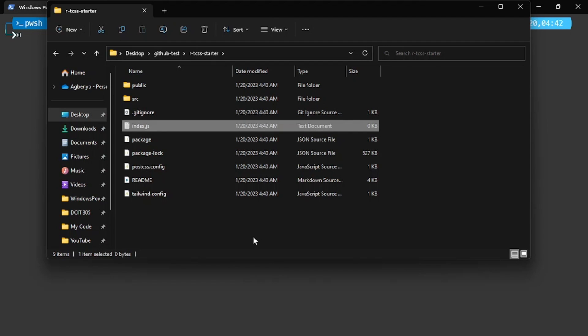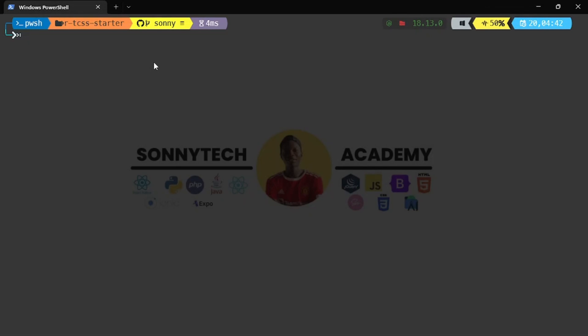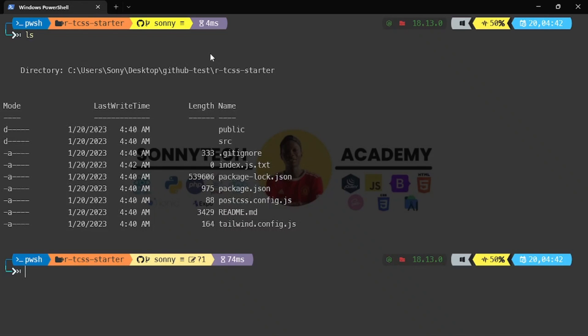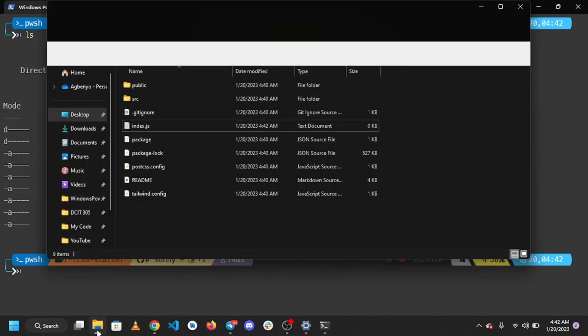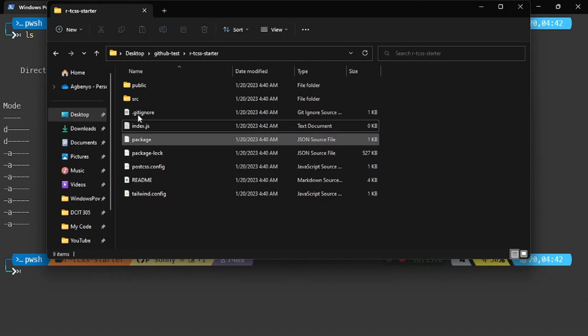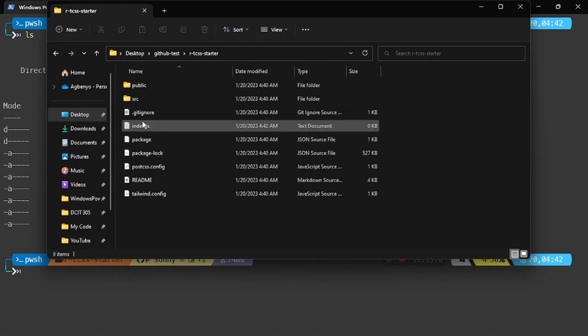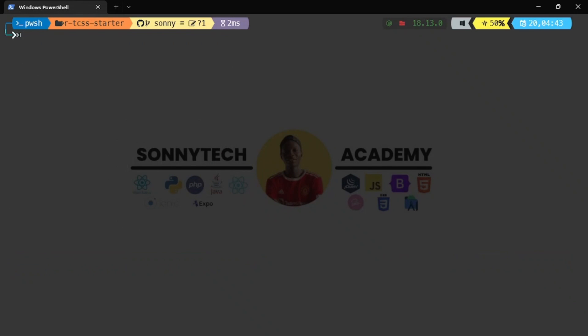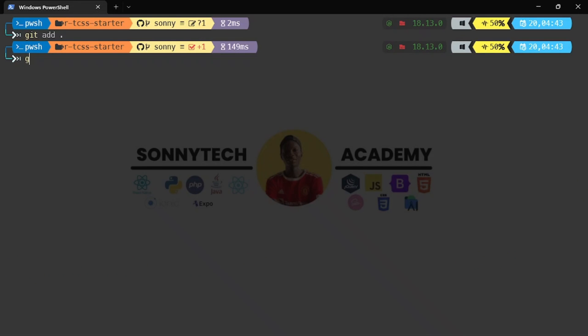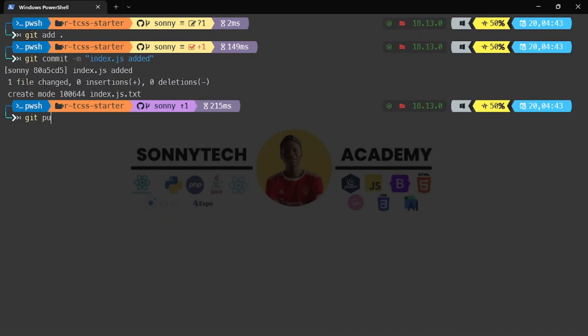Back to our terminal, let's do ls once again so index.js should pop up here. Let me clear my terminal and do git add, then git commit -m "index.js added". Now git push origin sunny.